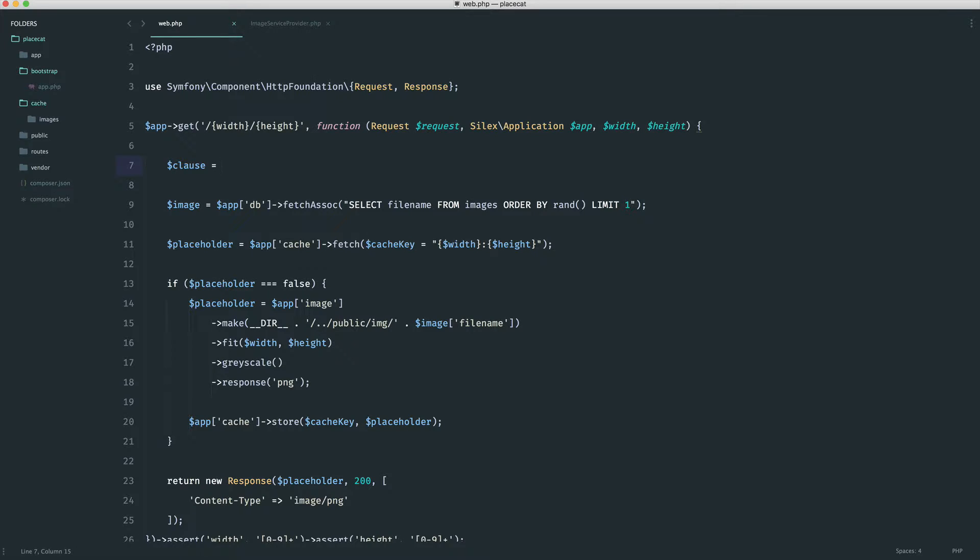And then, of course, we need to use prepared statements for this because we're passing something from the query string directly into our query. So we need to think about security here as well.